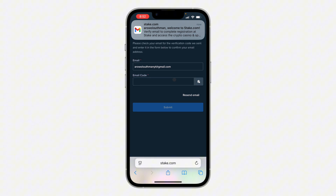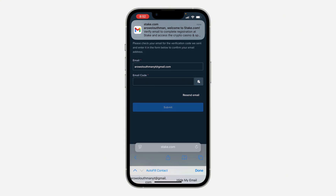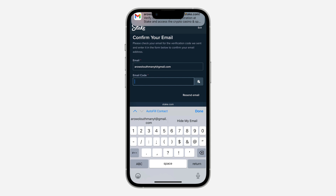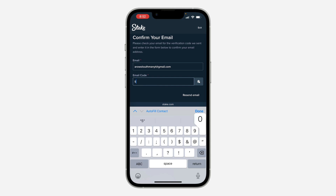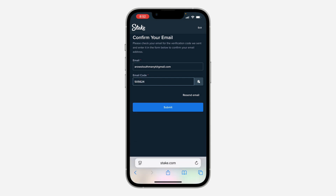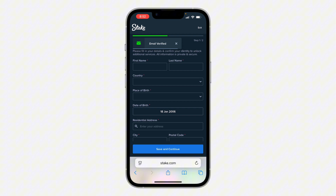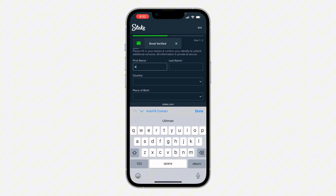I've received the code — the code is 505624. Once you enter the code, click on 'Submit.' As you can see, I've now verified my email.